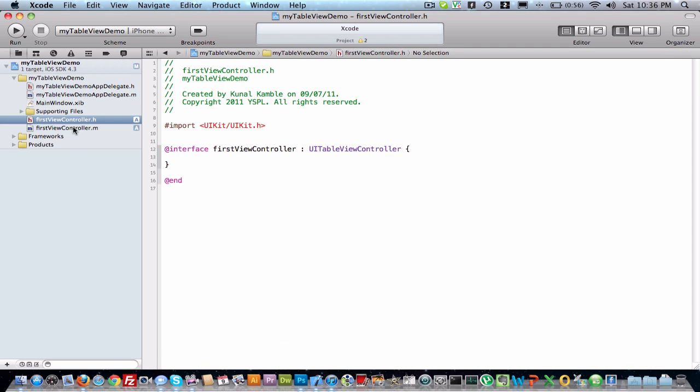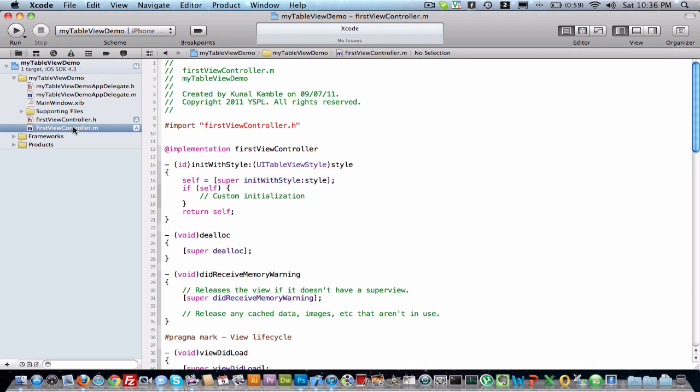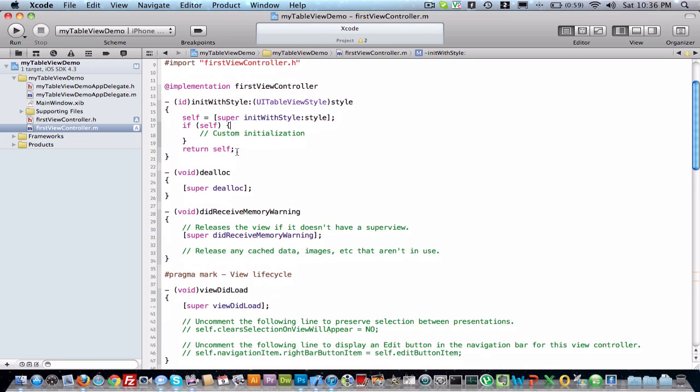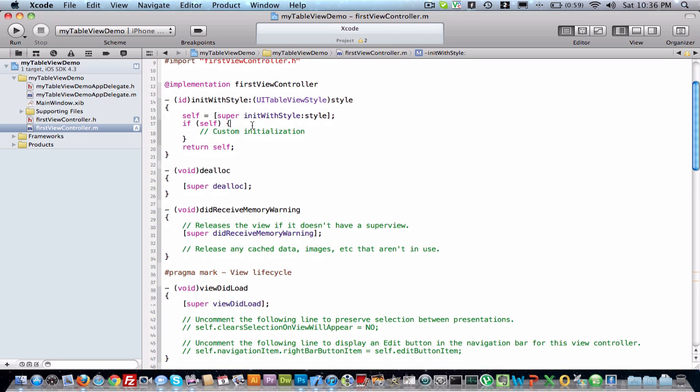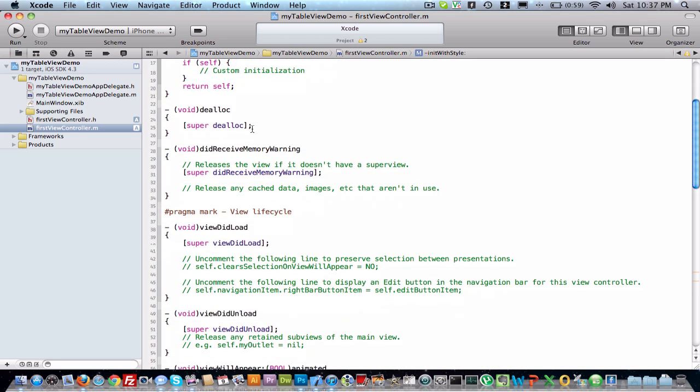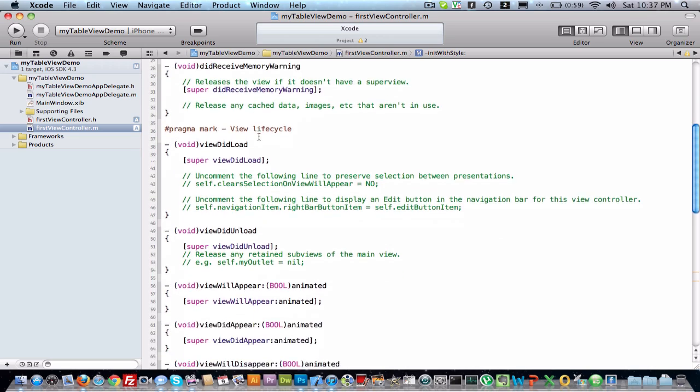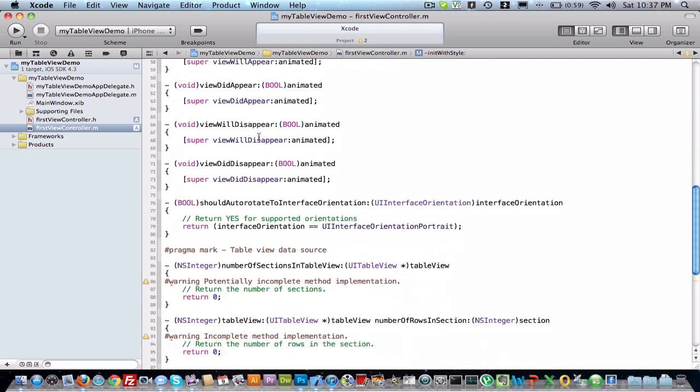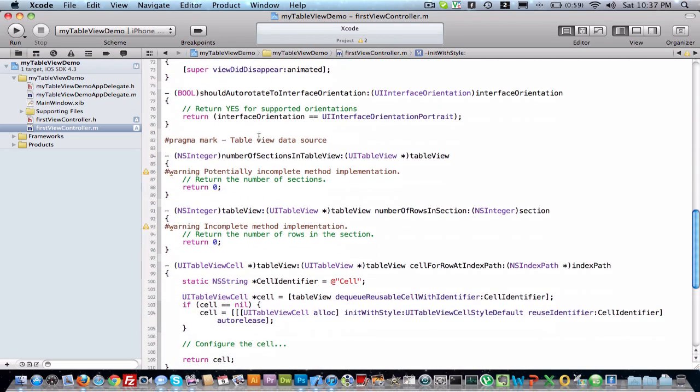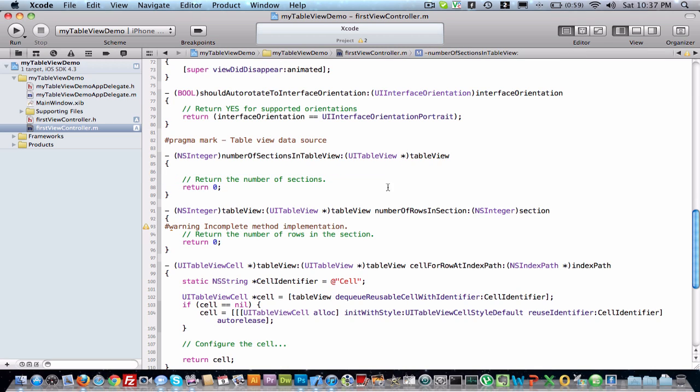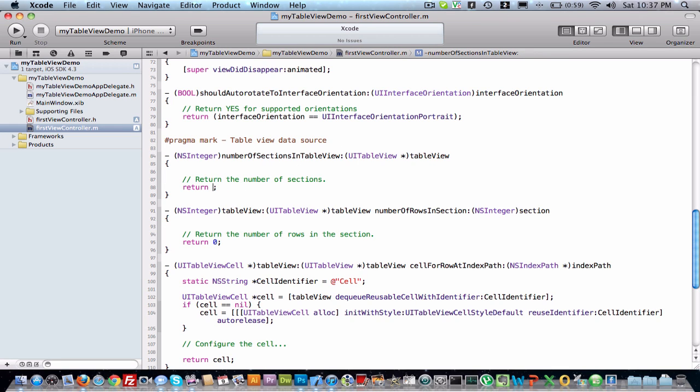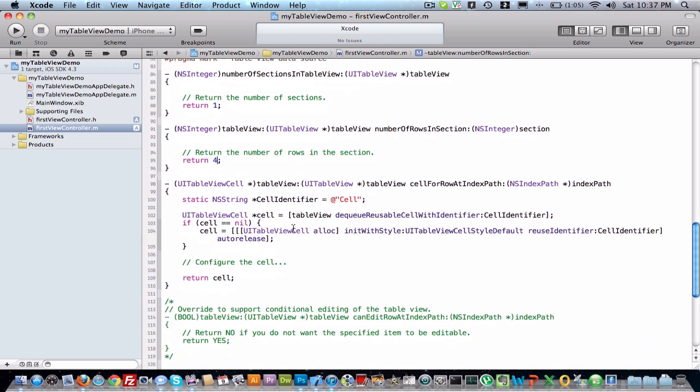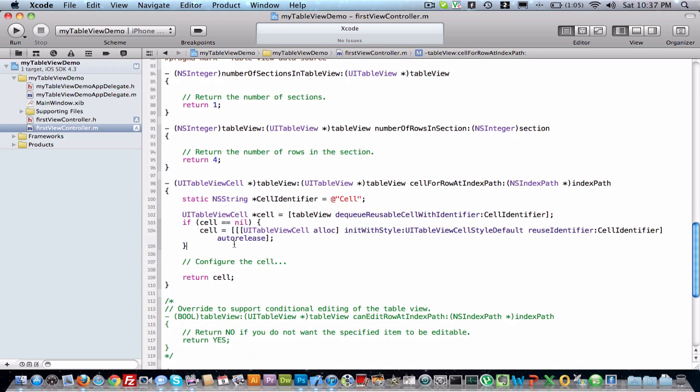Okay, .m file. Now I'm going to get it initiated. Here is a method, remove this warning, it is of no use. These two warnings, remove these two lines. This is section, now we want one section, and we want four rows in one section.